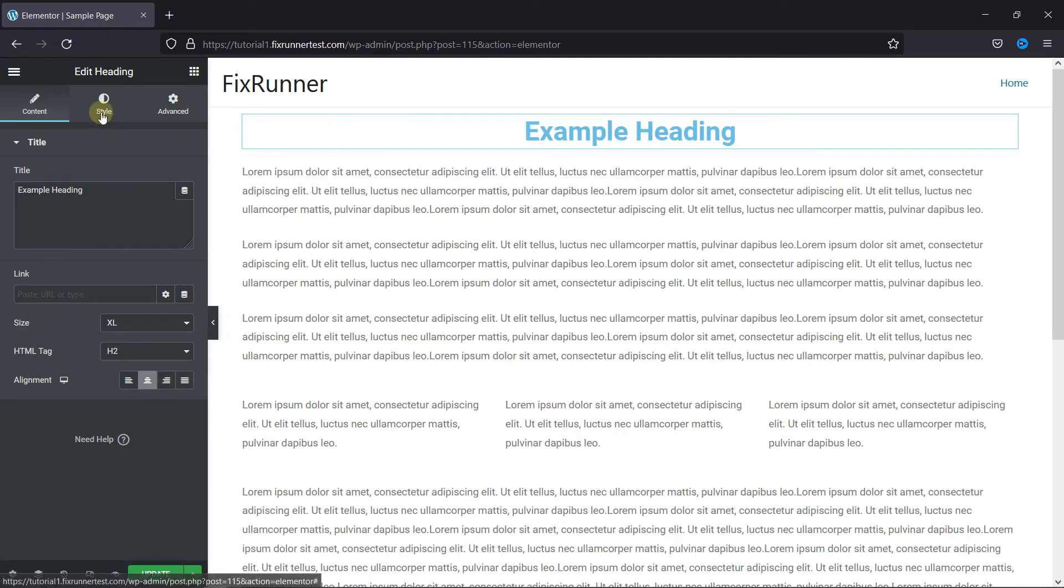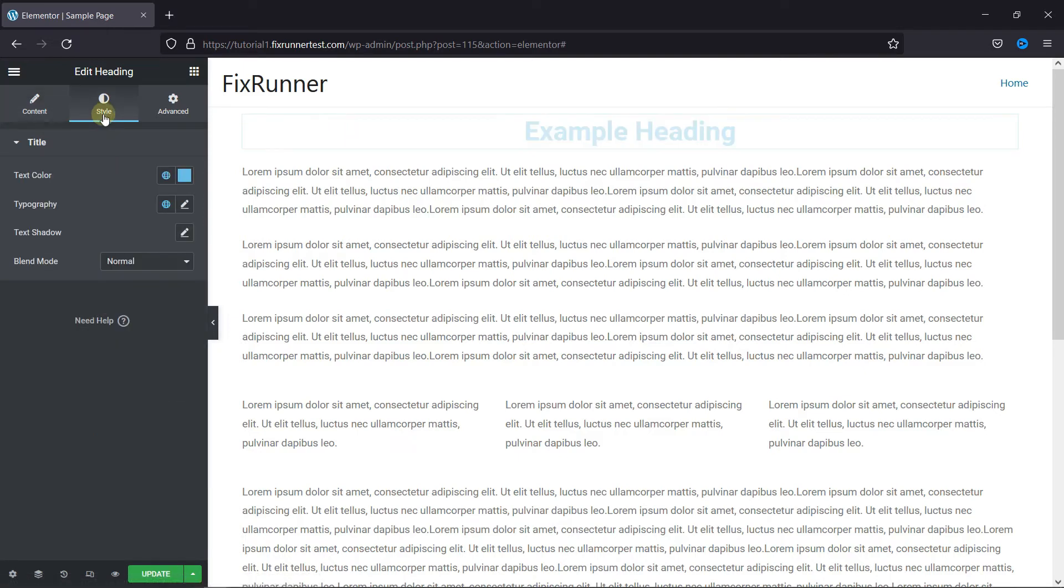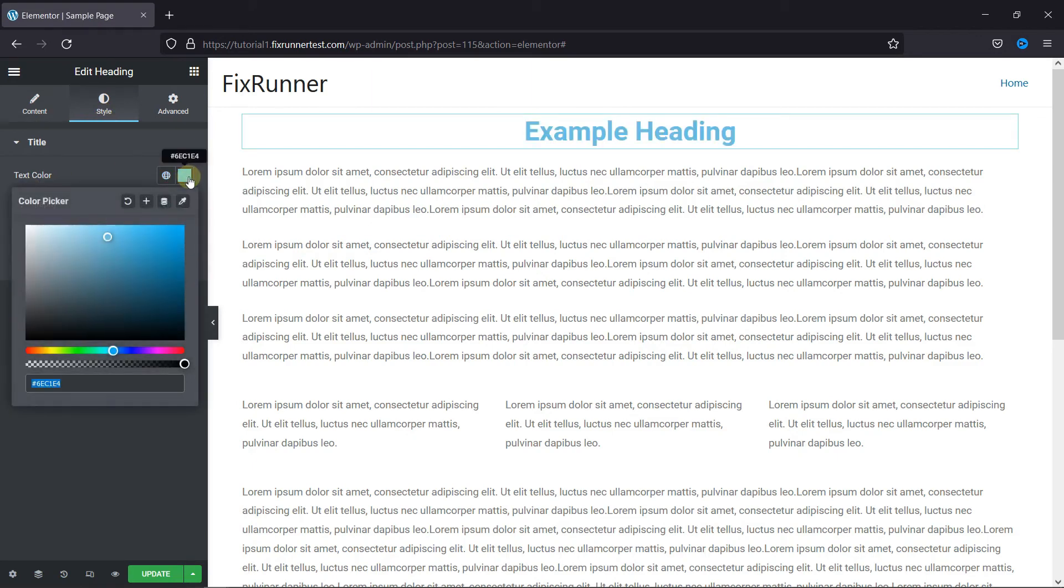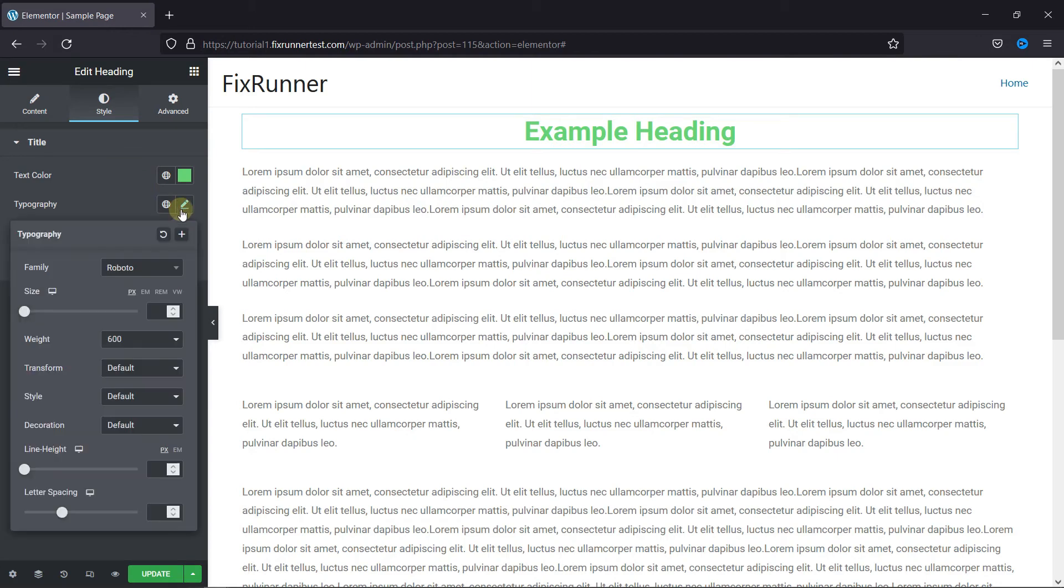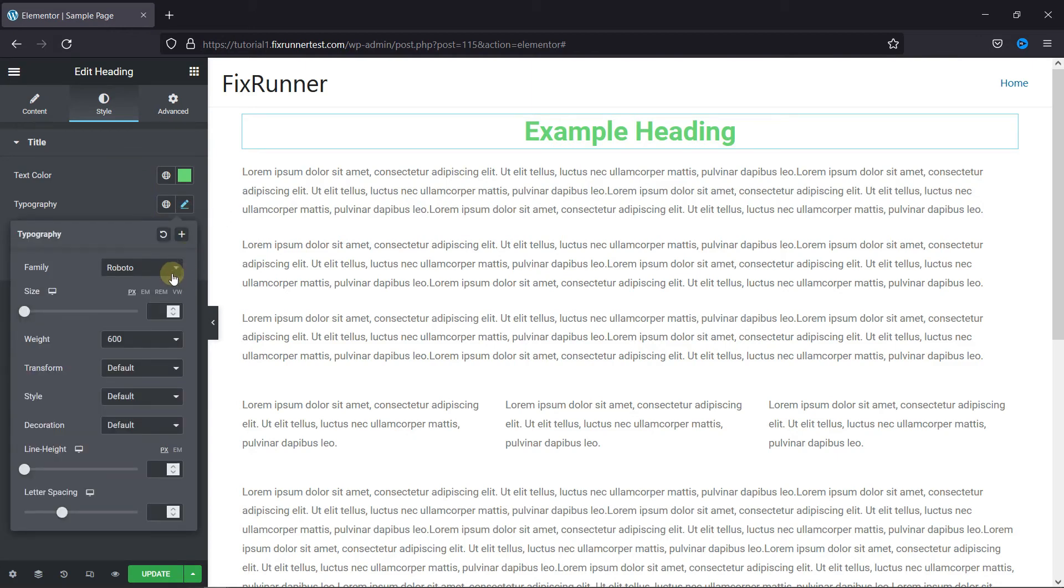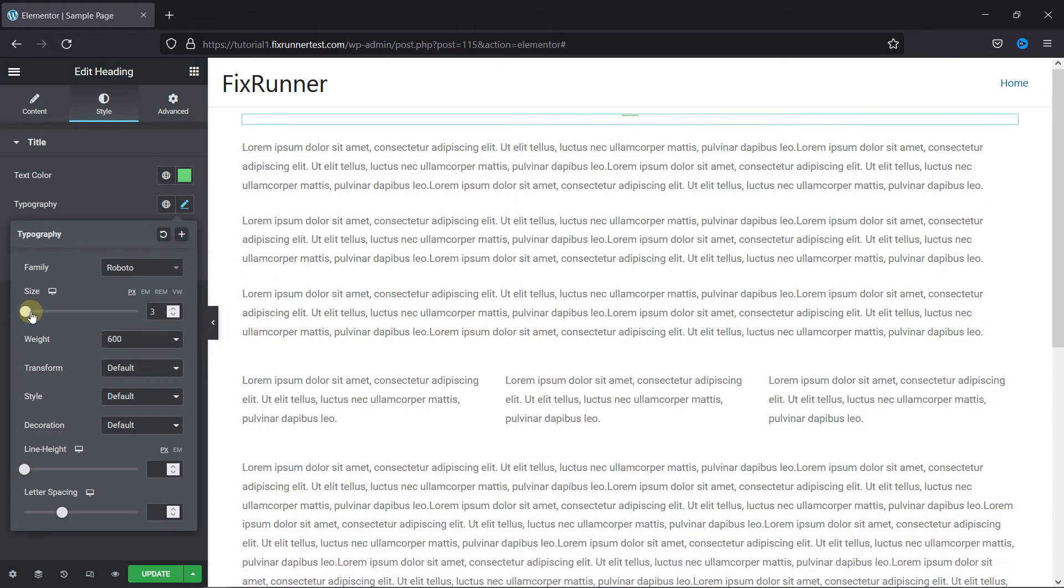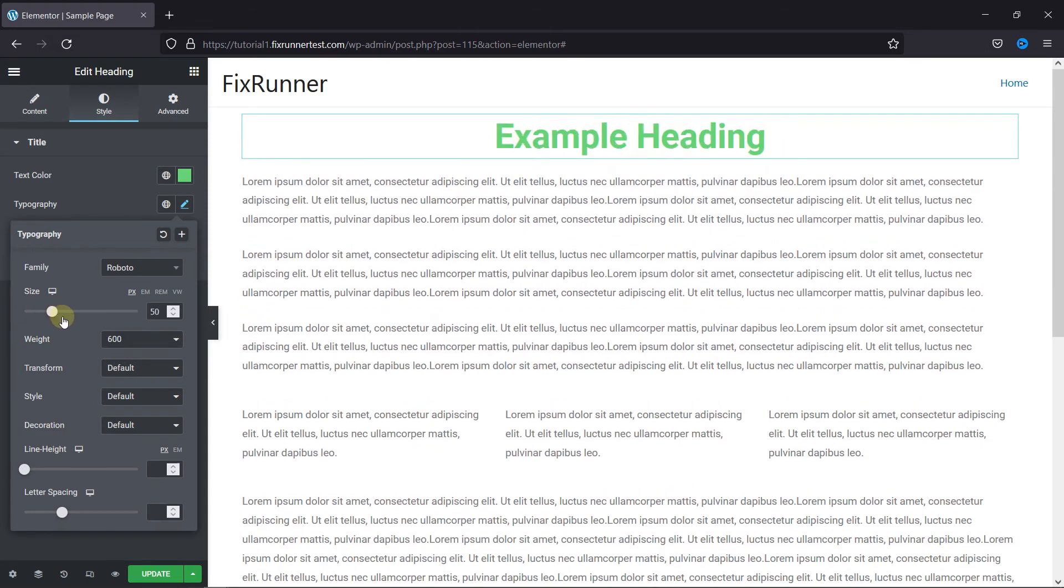Then we have the style option. Here you can change the color of the text. You can customize the typography from here, and you can change the font from here. You can also change the size of the heading from here.